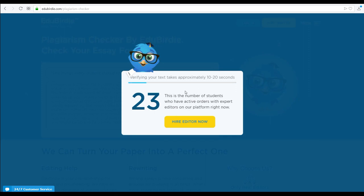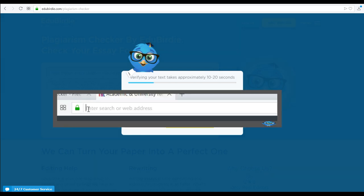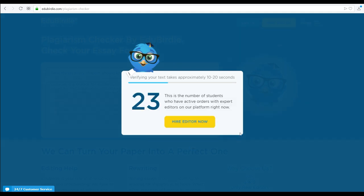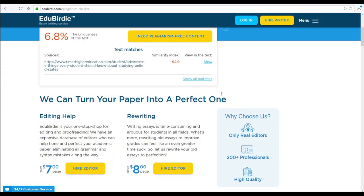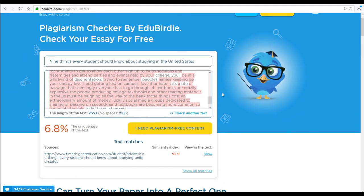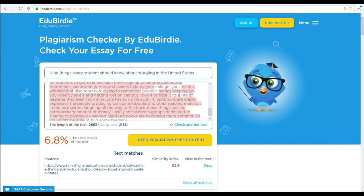For this tutorial, we copied text from www.timeshighereducation.com and saved it as a Word document. We then copied the text from this document and pasted it onto the website for analysis.